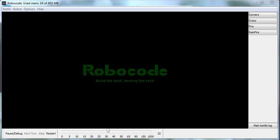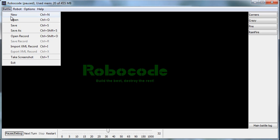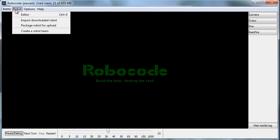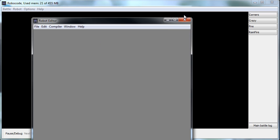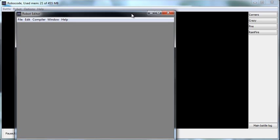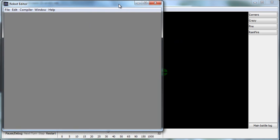All right, enough of the boring stuff. Let's get to the fun stuff. How do we actually create a robot? So we have the battle room for if we want to do a battle, but we have the robot menu, and we can go to the robot editor for actually going in and creating this robot.